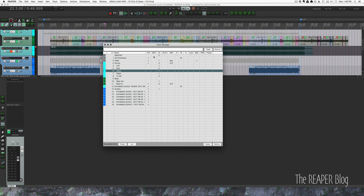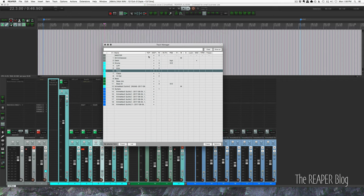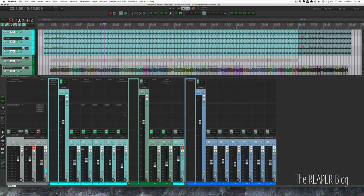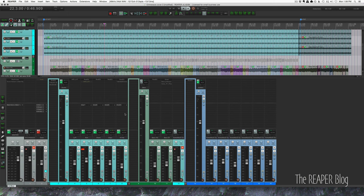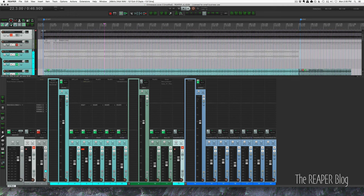Now in the action list, especially if you have the SWS extensions installed, you have a lot more options. I've set up three different actions that I find very useful. So let's say I want to hide just these tracks that are muted. I'm going to select those both.